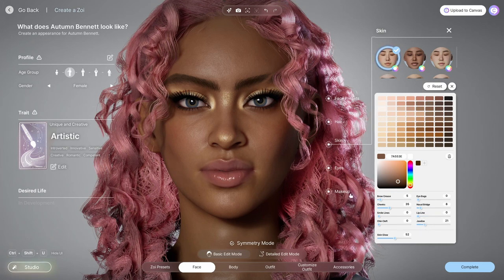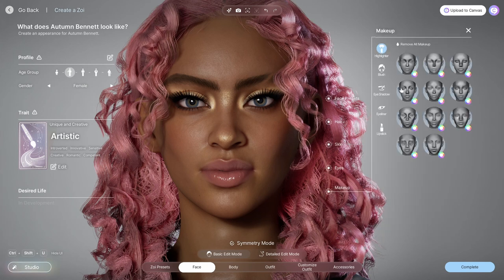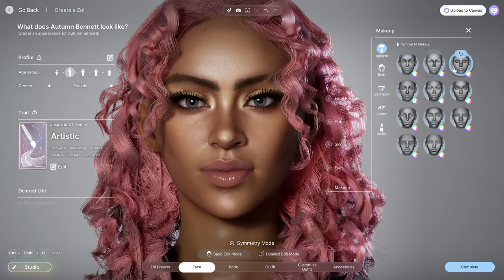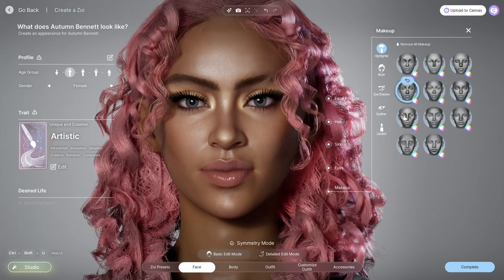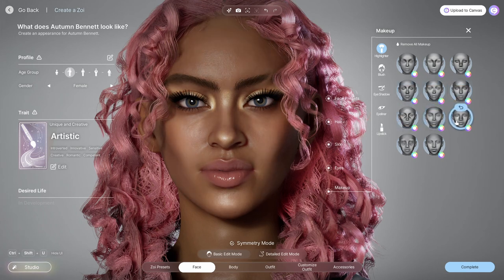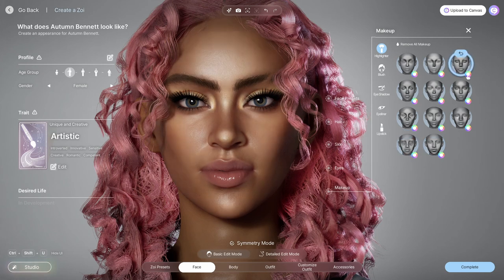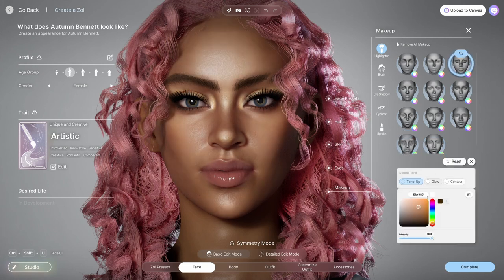Moving on from skin details, I go on to pick out her makeup. Some makeup presets look a little off on darker skin, but you can go ahead and change the color to make it look better on darker skin.